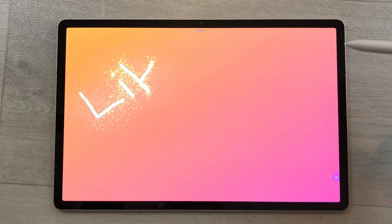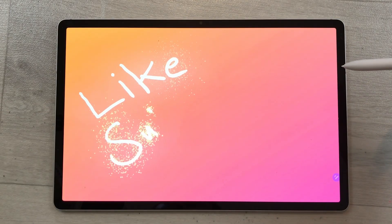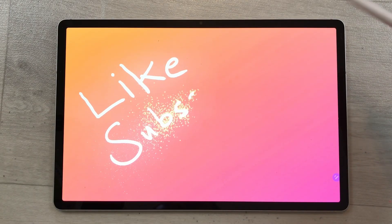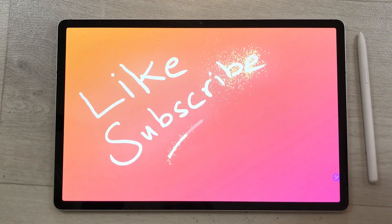So guys, this is it for today's video. Please like this video and please subscribe to my channel. Thank you very much.